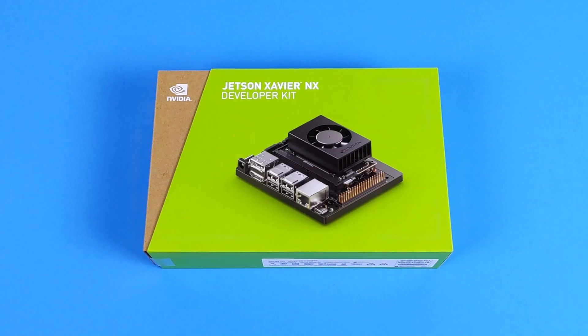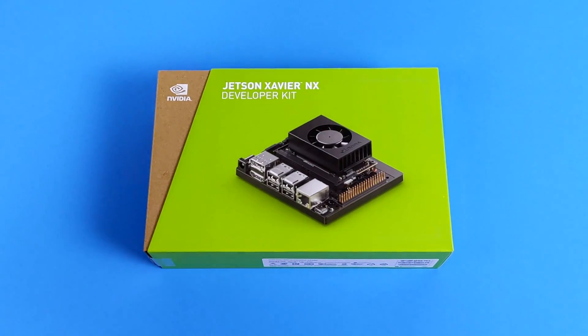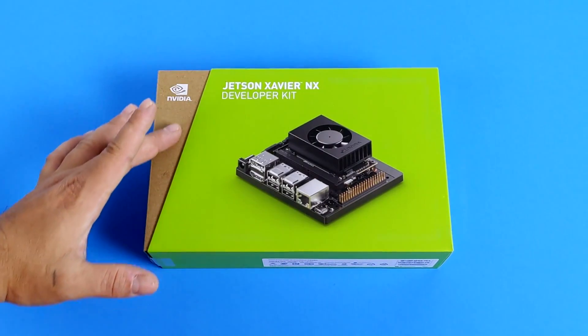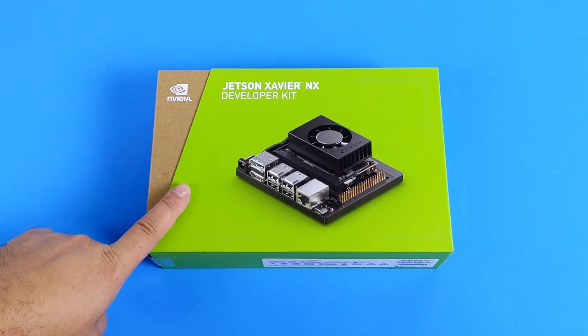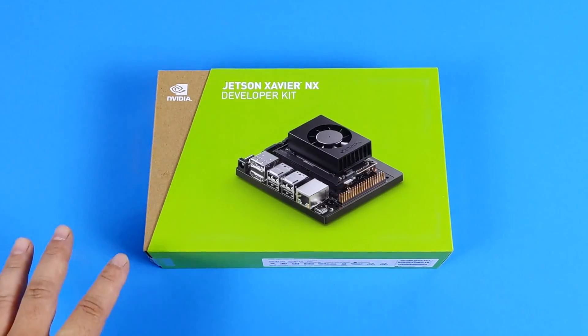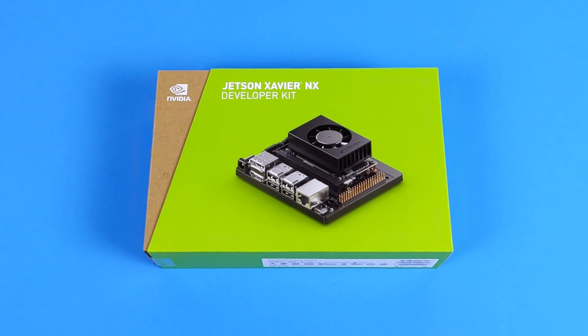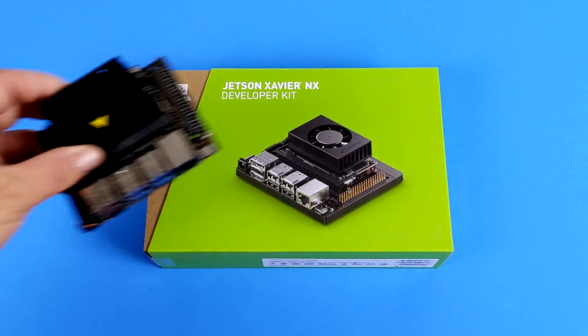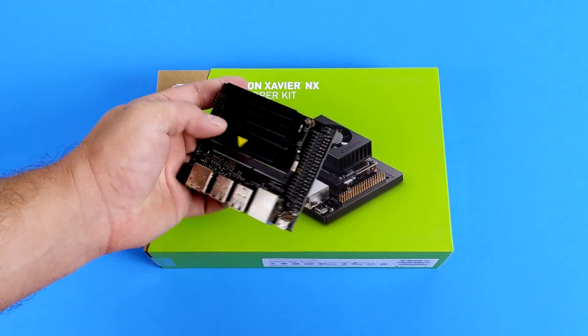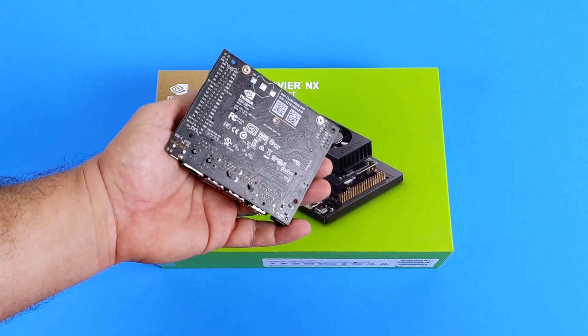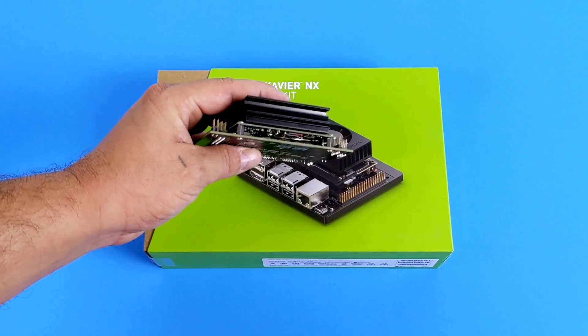Hey, what's going on guys? It's ETA Prime back here again. Today we're going to be taking a look at the NVIDIA Jetson Xavier NX, and I am super excited for this because this is touted as the world's smallest AI supercomputer for embedded and edge systems.